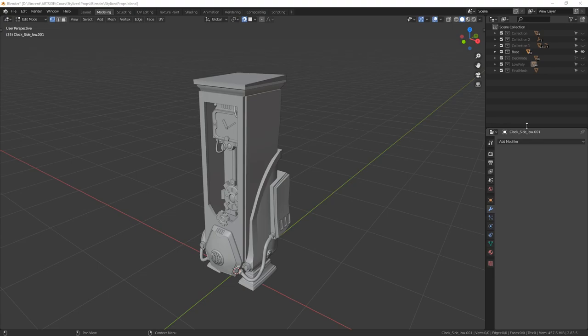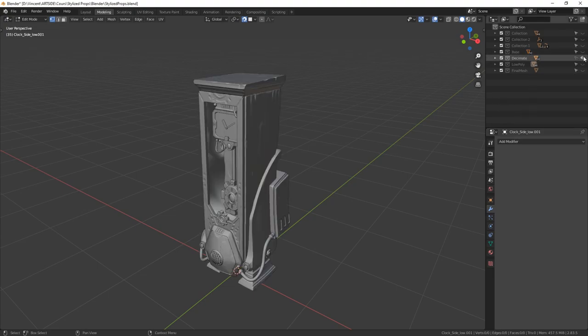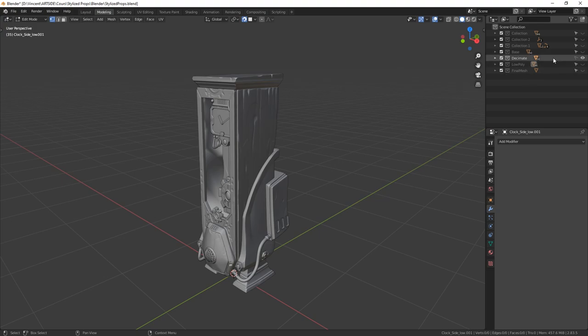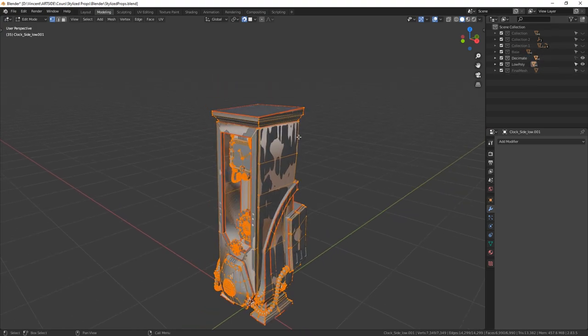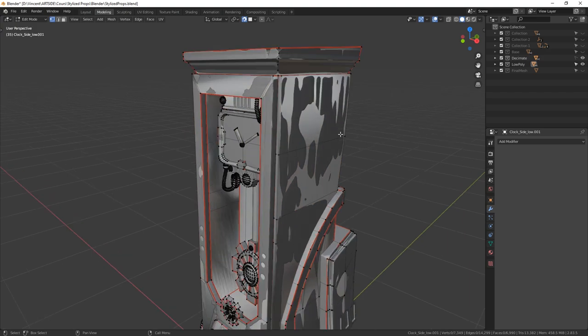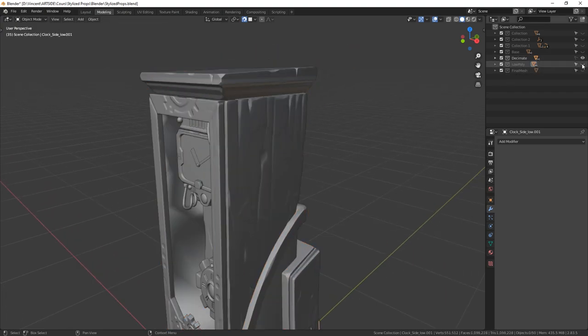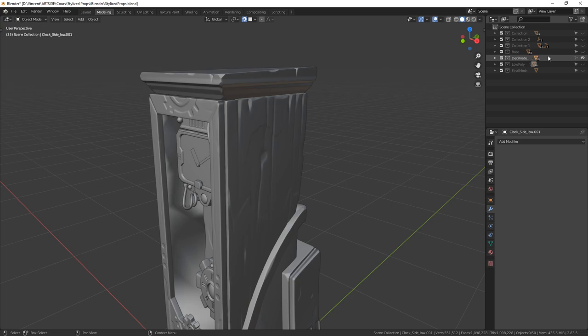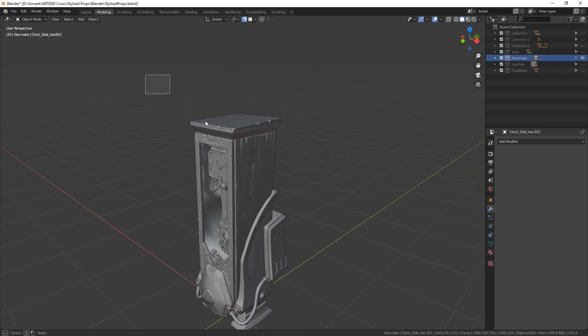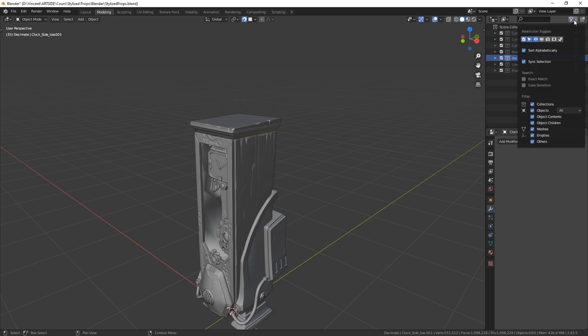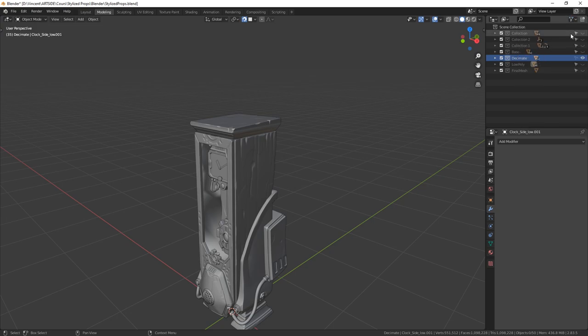Back in Blender, I imported my decimated mesh right here. And I reused the base mesh to make my retopology. So to achieve that in Blender, I simply make the decimated mesh unselectable by going on the filters. And I clicked on the restriction toggle selectable and disable it.